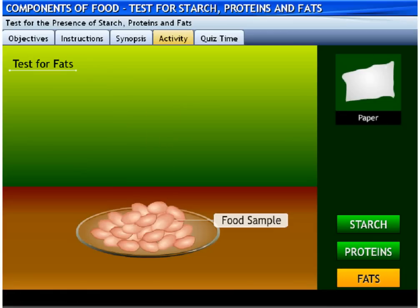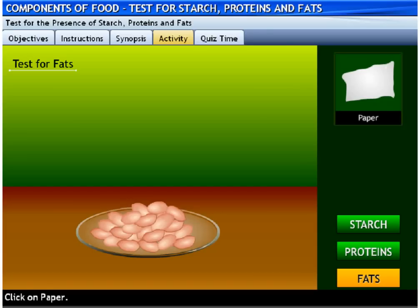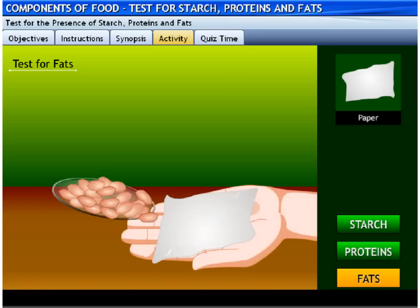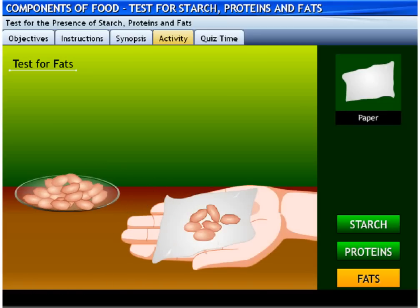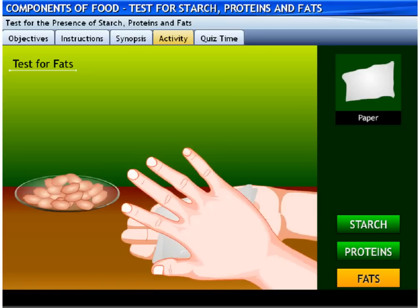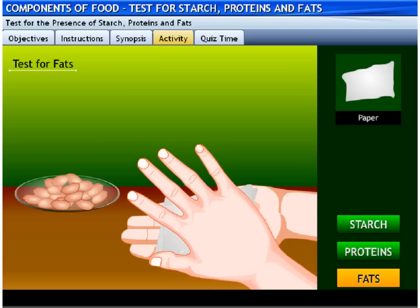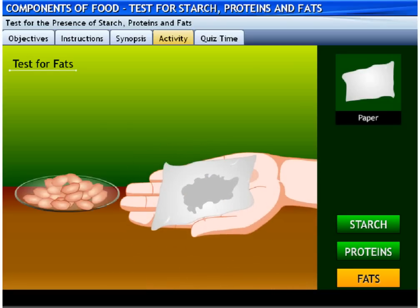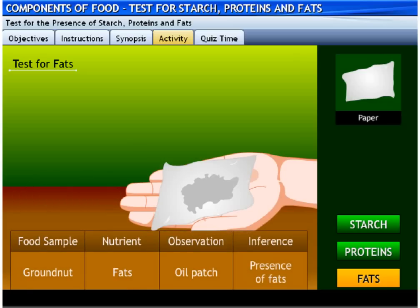The food sample to test the presence of fats is kept ready. Click on paper to wrap the food item in it and then crush the paper. The appearance of an oil patch on the paper indicates the presence of fats in the ground nut.